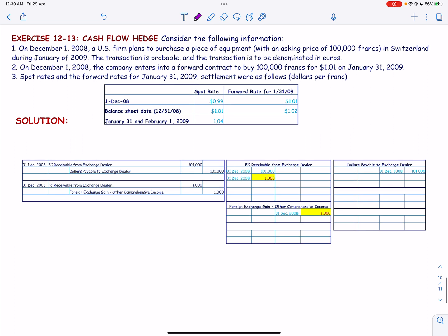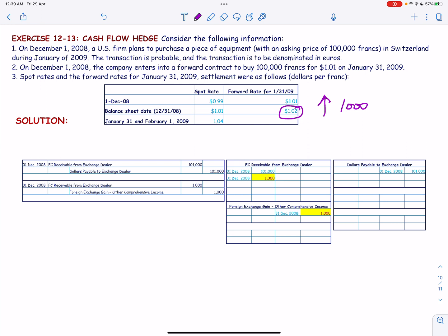On December 31, 2008, the forward rate has increased to 1.02 from 1.01 on December 1st. Had the company waited, the payable would have been $102,000, so by entering the forward contract on December 1st the company saved $1,000. The journal entry is: debit Foreign Currency Receivable from Exchange Dealer and credit Foreign Exchange Gain — Other Comprehensive Income.